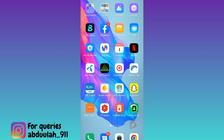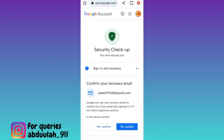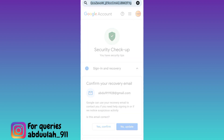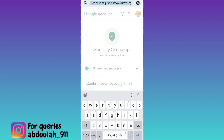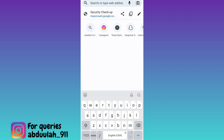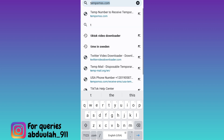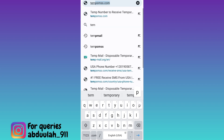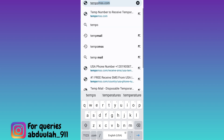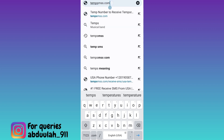In order to create unlimited fake Telegram accounts without a phone number, what you have to do is open your internet browser. Click on the search bar and type 'temp-smss' (T-E-M-P-S-M-S-S), then click search.